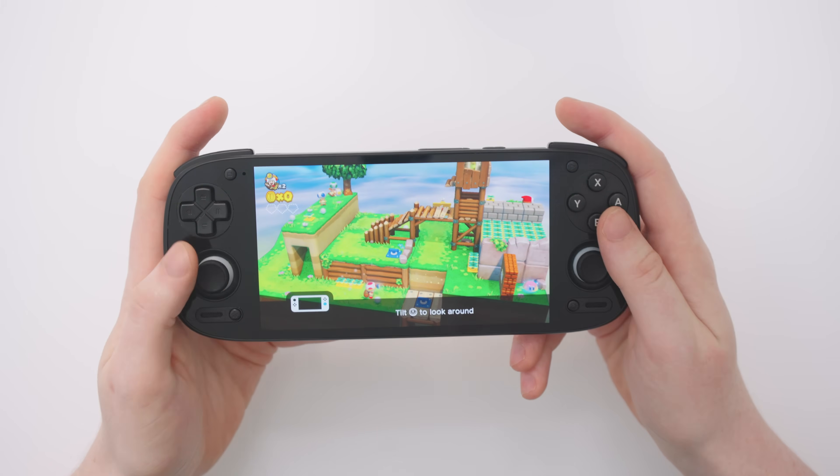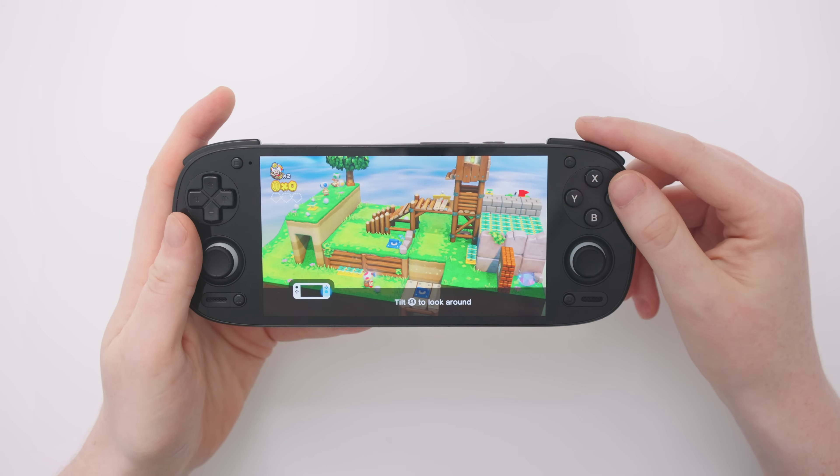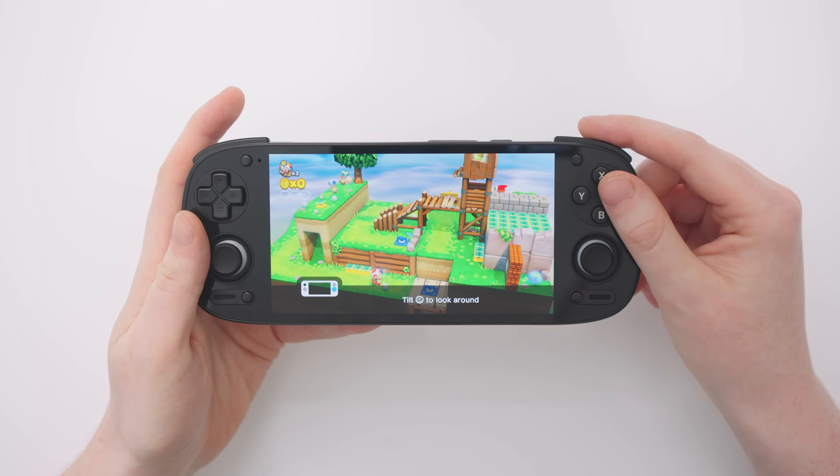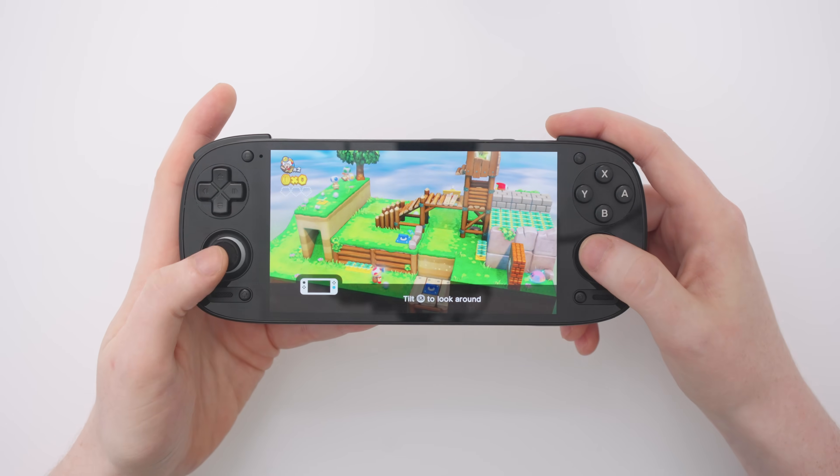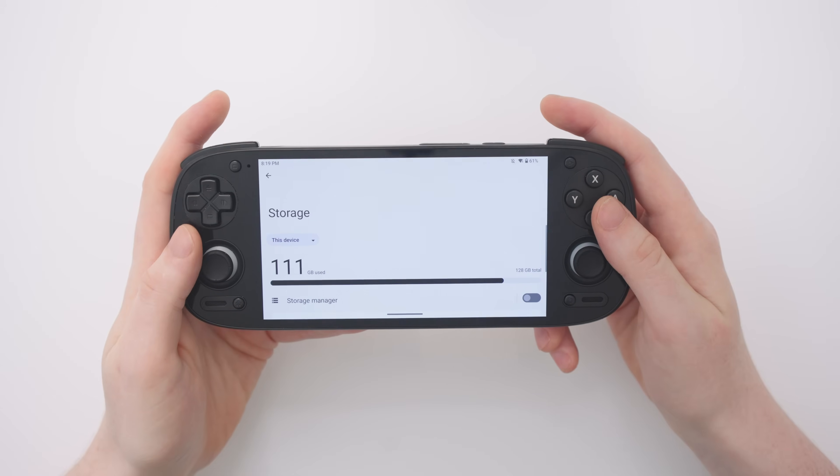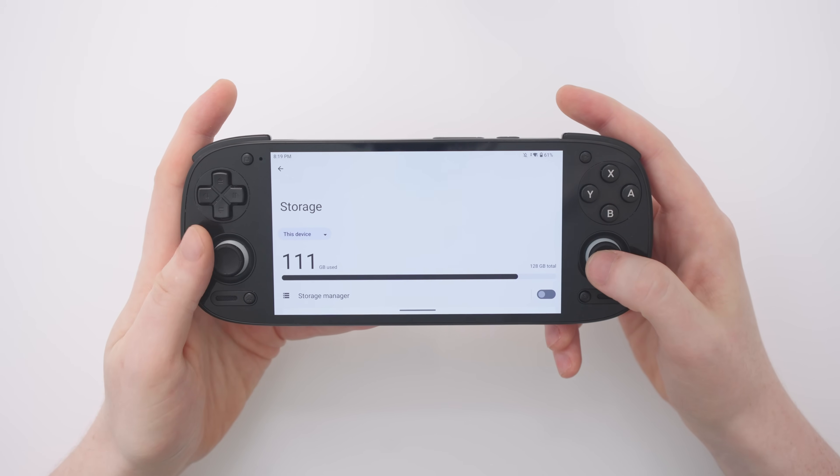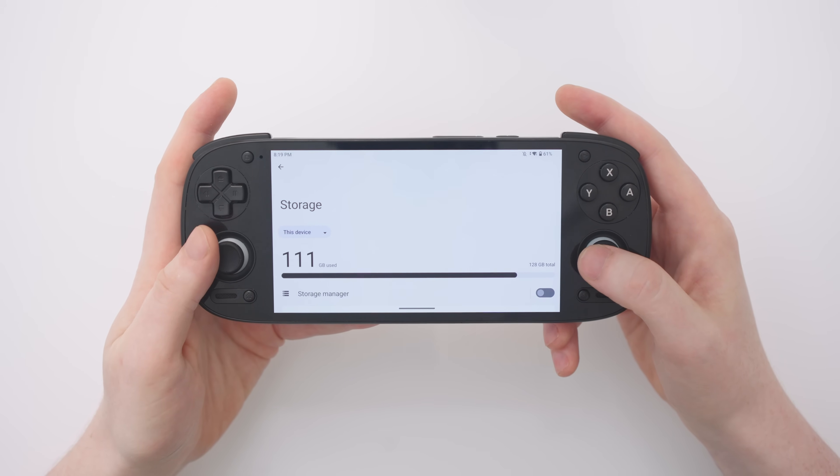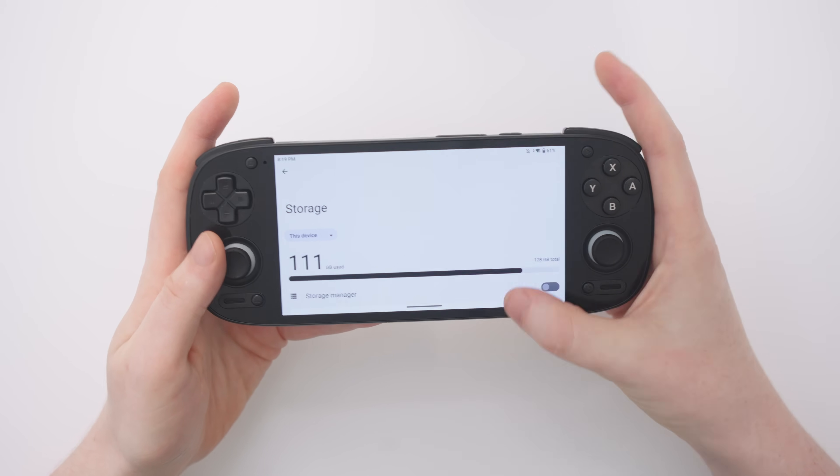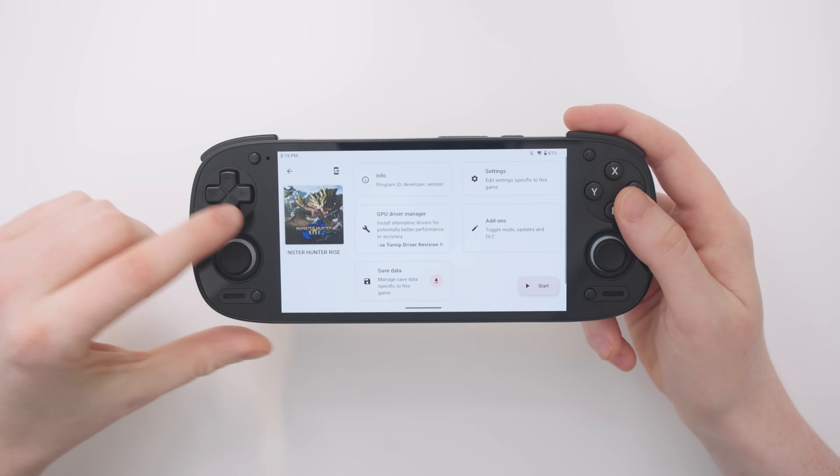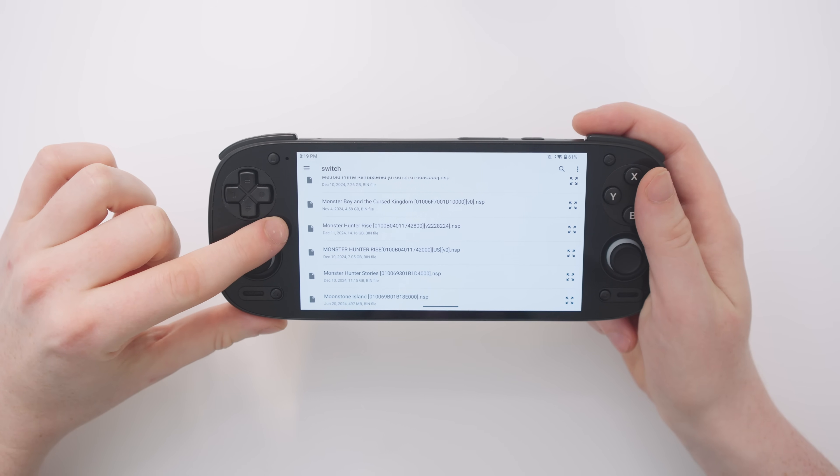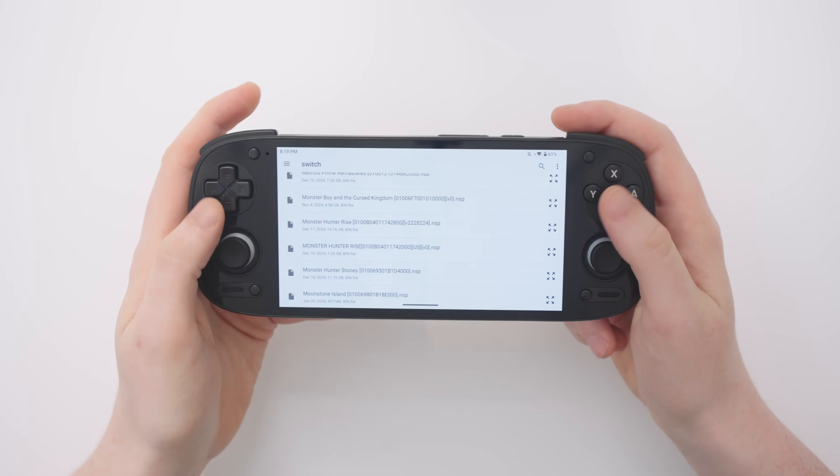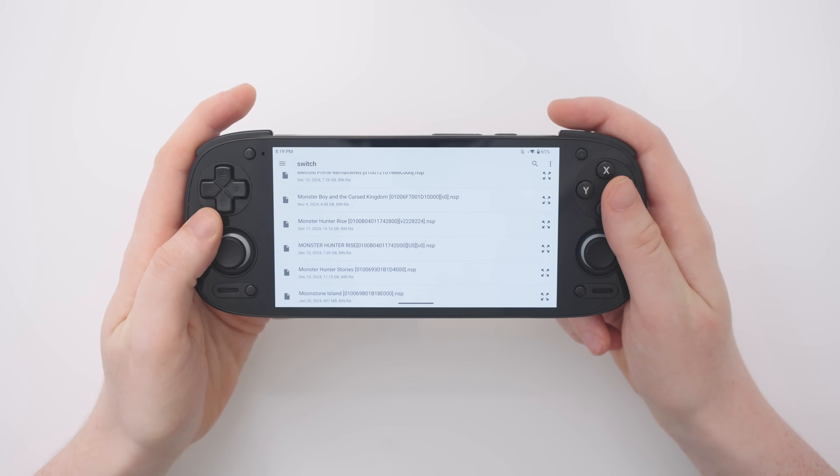But there is a problem, and that is if you want to install updates to the game, they usually have to be stored on the internal storage of your device. As you can see on my Retroid Pocket 5 right now, I have only 17 gigabytes left on my internal storage. And if I'd like to install an update to Monster Hunter Rise, that update is 14 gigabytes in size. So I'm quickly going to run out of space.